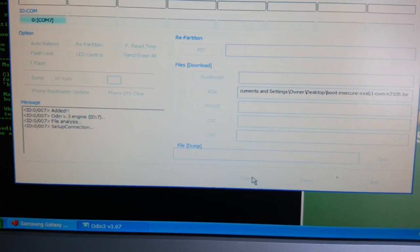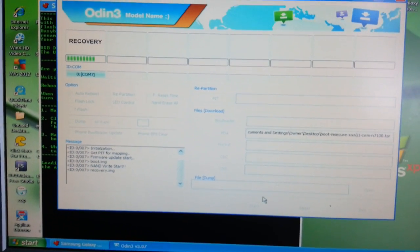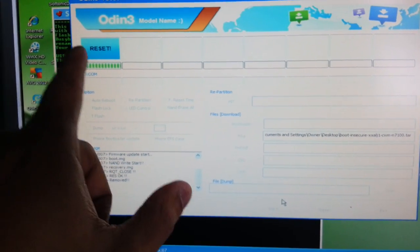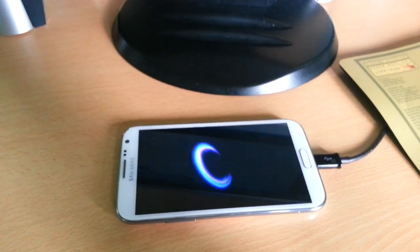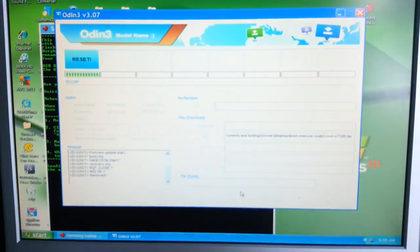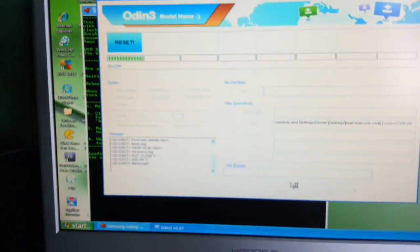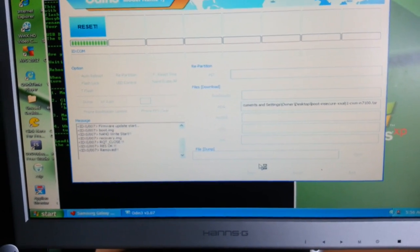Select Start. It should say 'Reset', the green bar should be full, and then the phone should reboot. Do not unplug the phone — just keep it connected, we're not done yet, there's still something else to do.